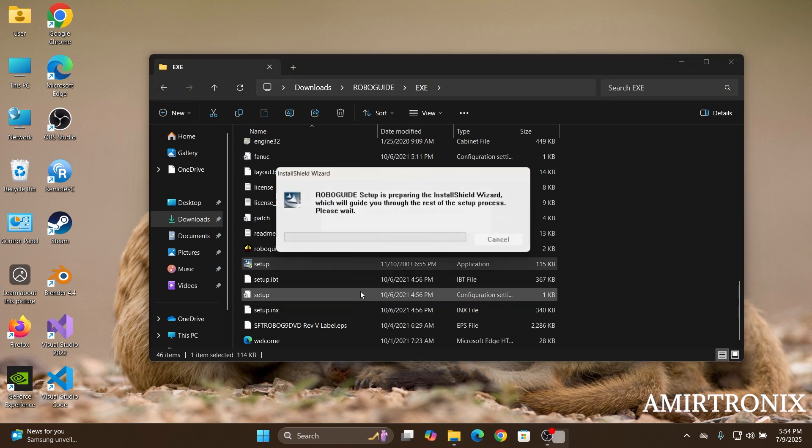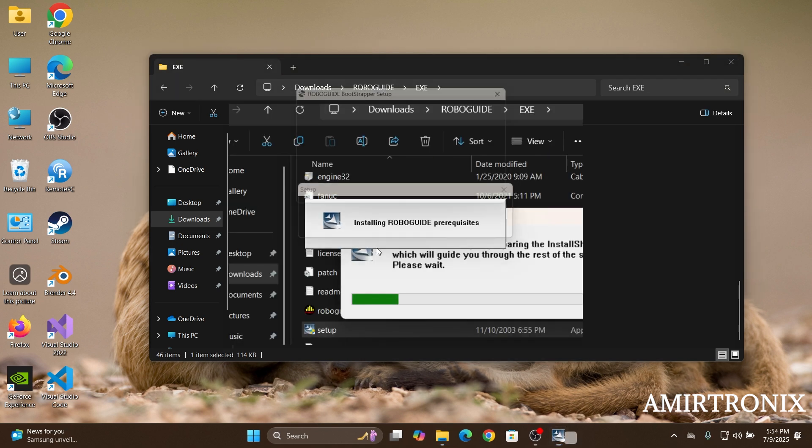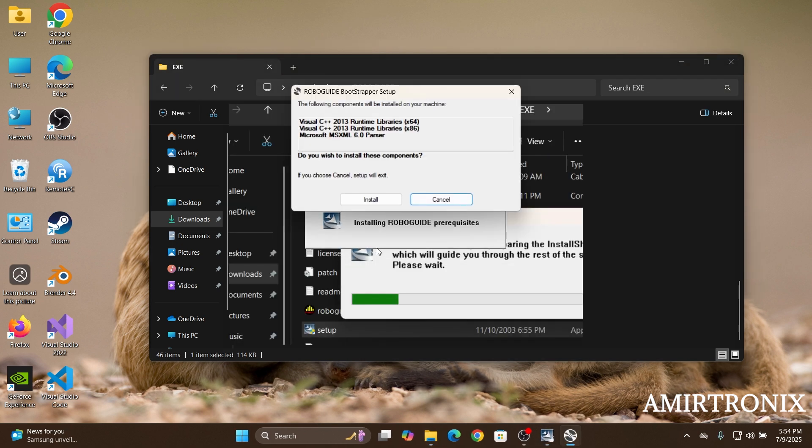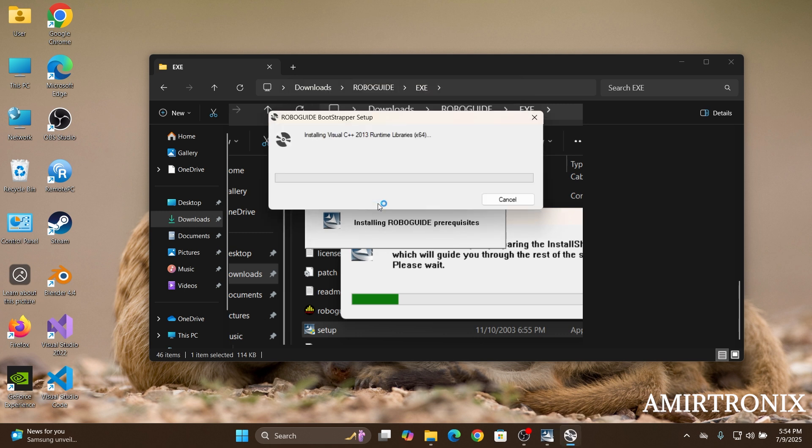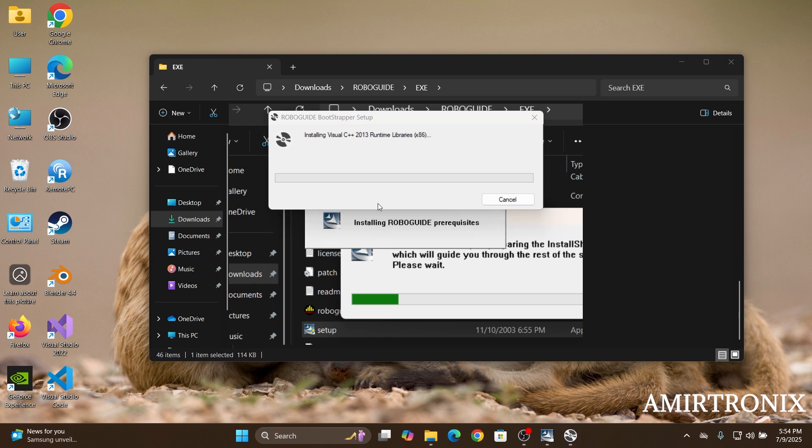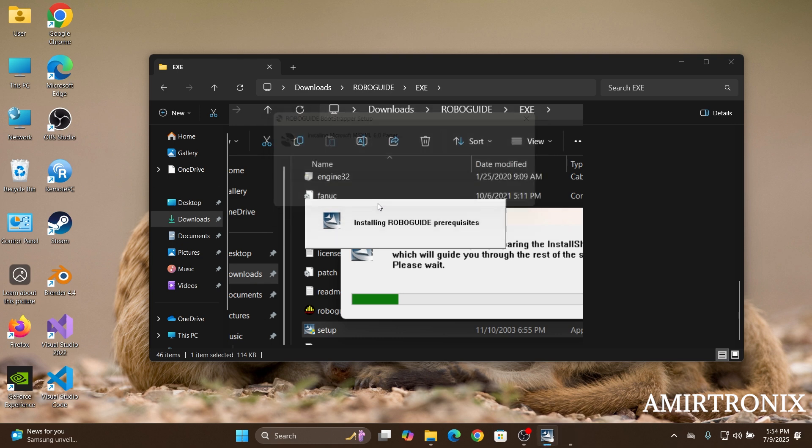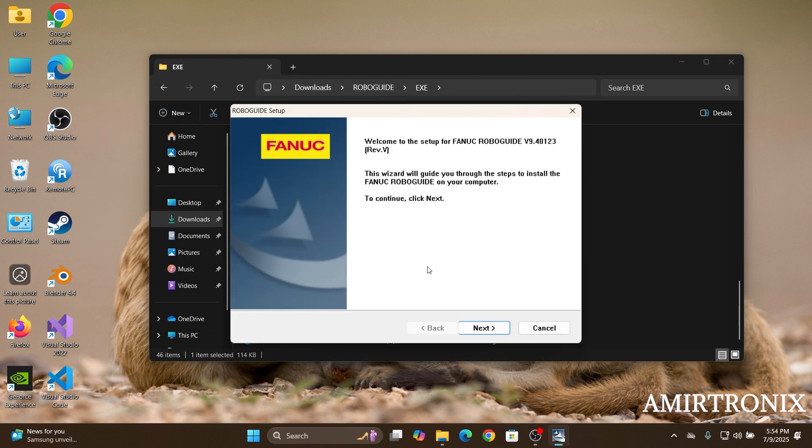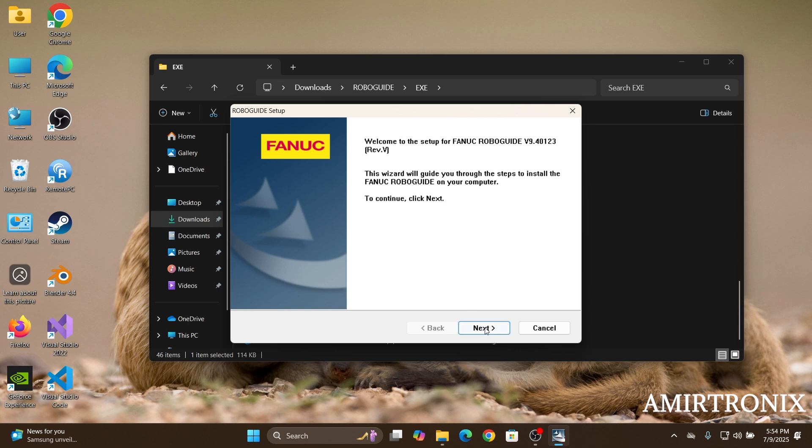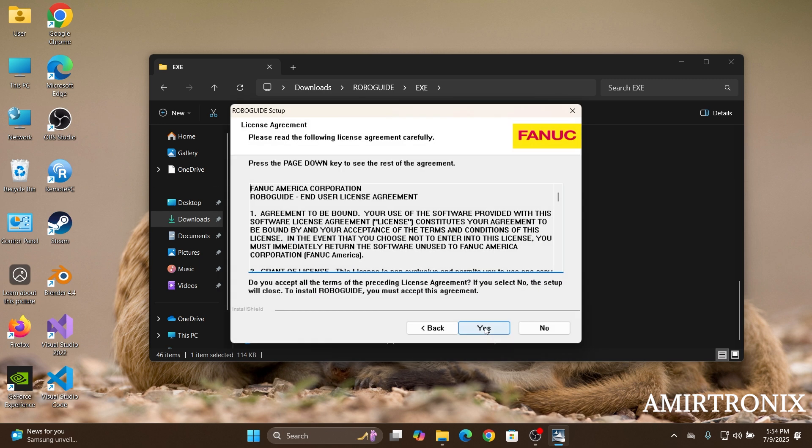Click yes and wait for the installation window to show up. It's asking for some components to be installed. Just click install and wait for the C++ modules to be installed on your station. Once it's over, click on next here.